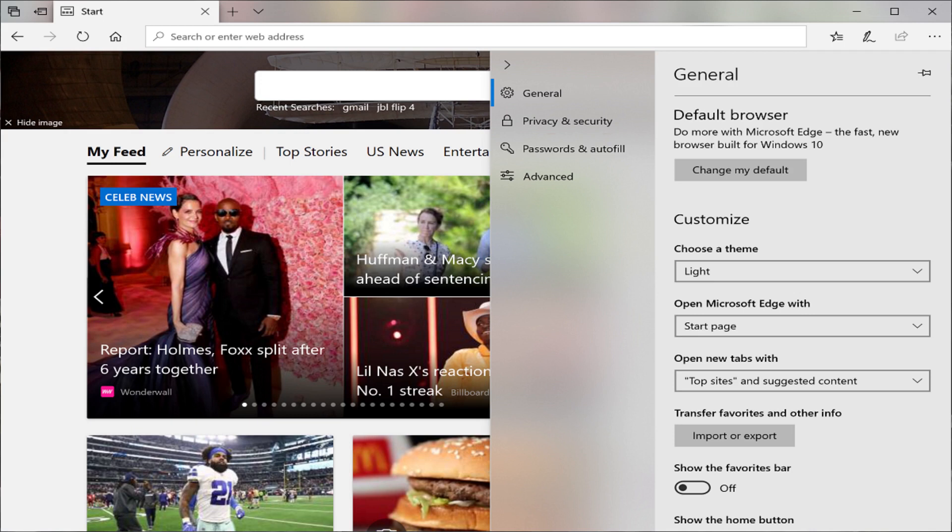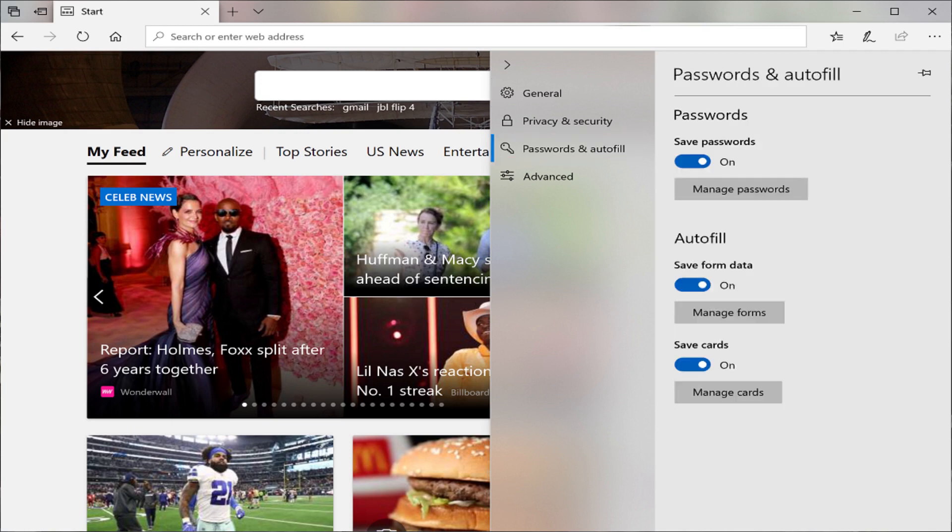Step 4: Click Passwords and Autofill in the list of high-level menu options on the left side of the menu. Passwords and Autofill has an icon that looks like a key to the left of it. The Passwords and Autofill menu appears on the right side of the screen.